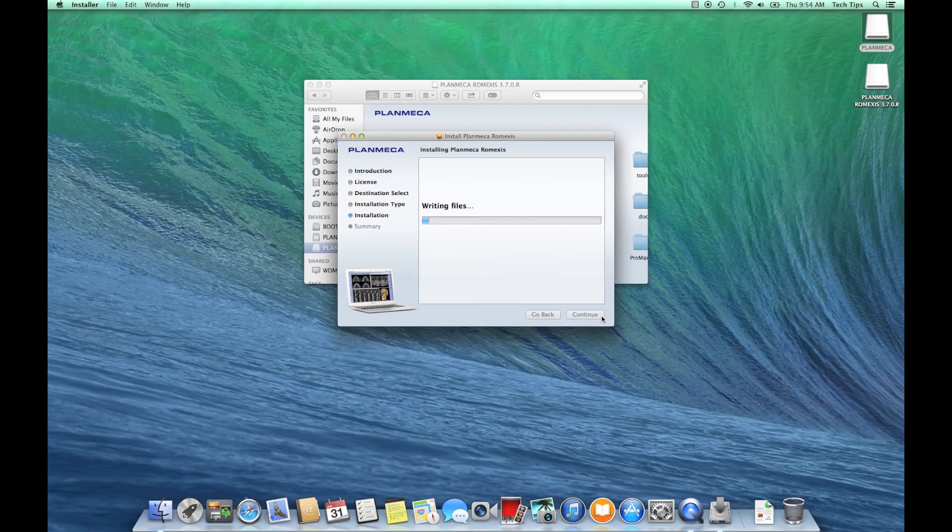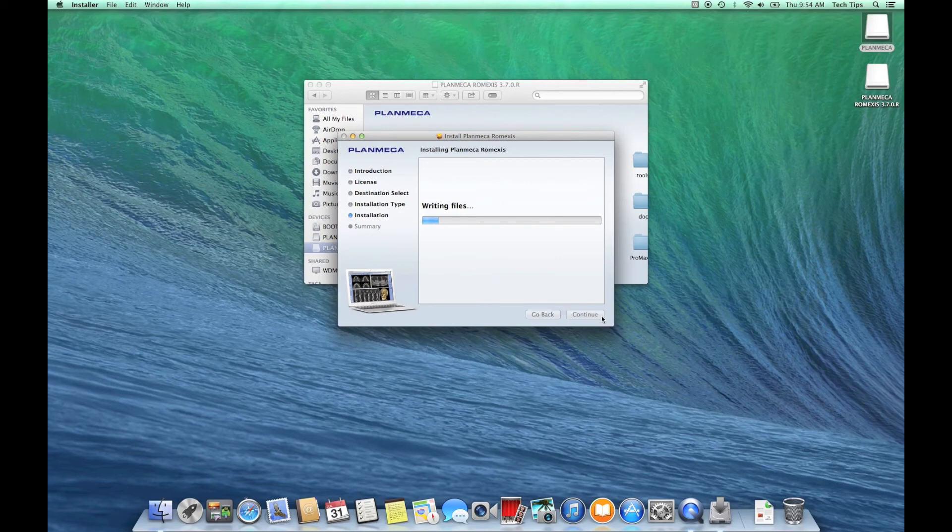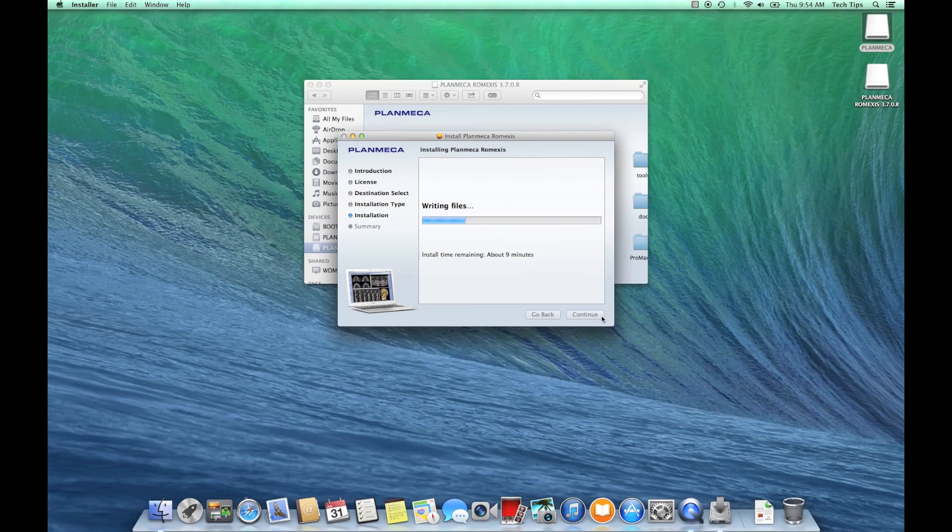Remember I am doing it from a thumb drive, so that's going to bring a little bit of extra speed to the process. Since I've selected all of the components, I'm bringing all Romexis's functionality to this computer.